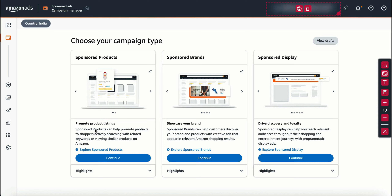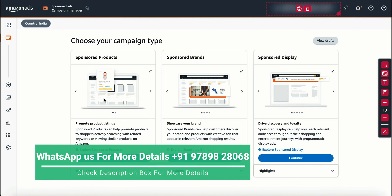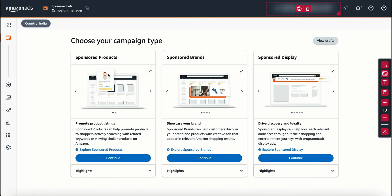If people are searching for a product and look at your product, the buyer search results show Sponsored Products. You can try it on Amazon — search for a product and you can see multiple products at the top. There's a sponsored tag at the top, and the first position of this product is sponsored.